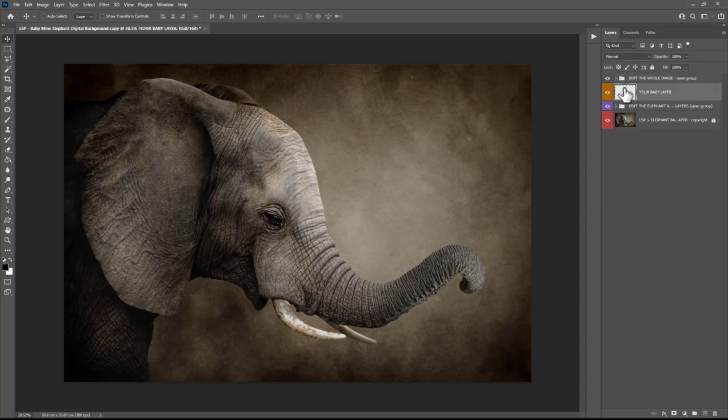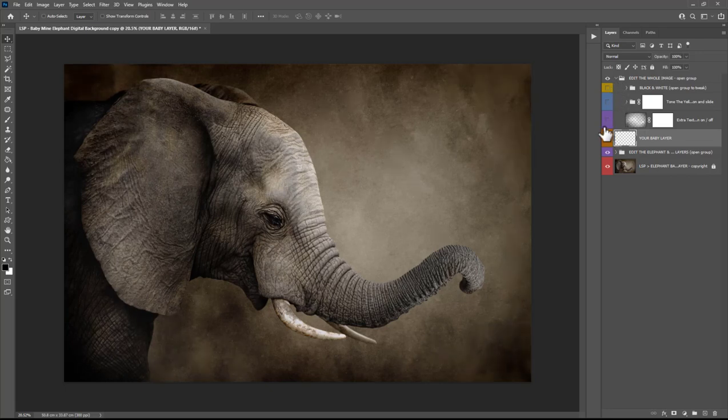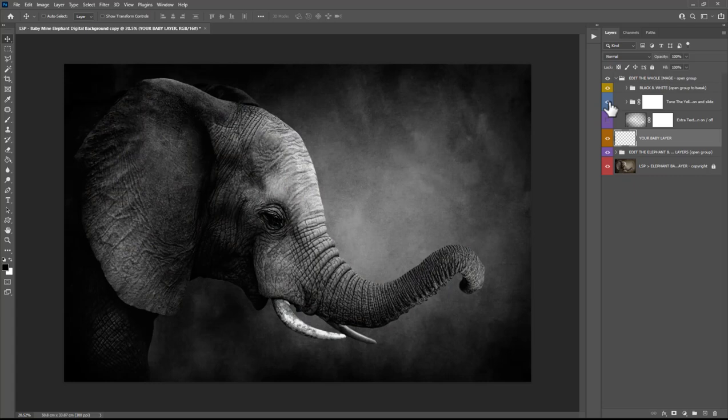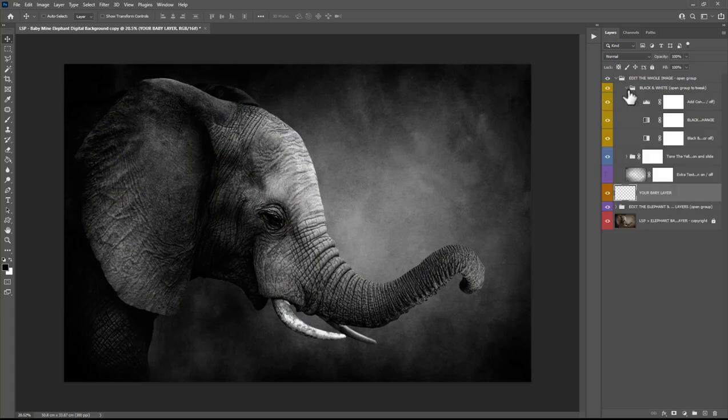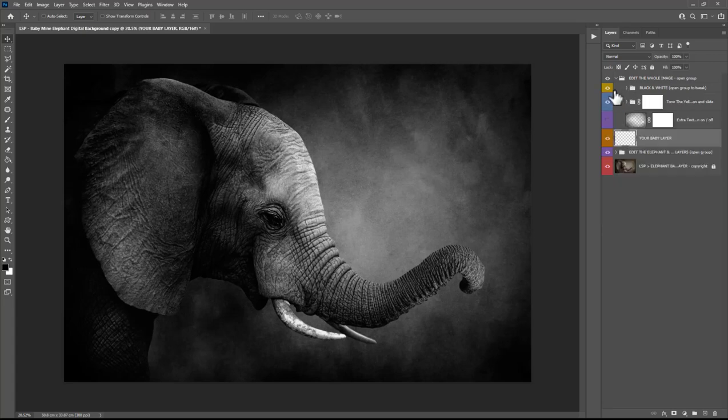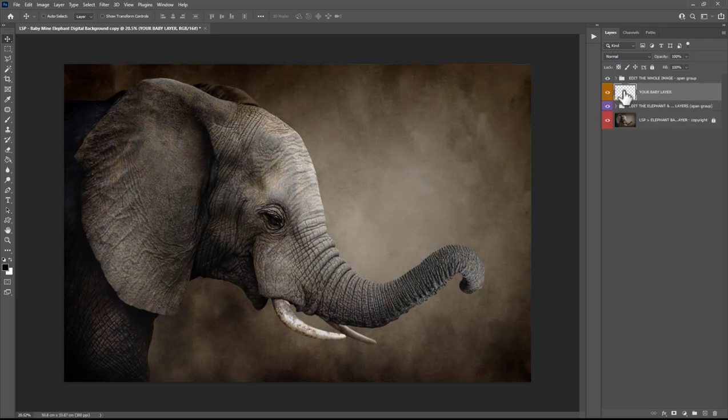Let me show you these layers in the group above, Edit the Whole Image. Click this little arrow on the group. You have Extra Texture which you can turn off and on, Tone the Yellows which takes some of these yellows down if you prefer that, and you also have a Black and White option. You can open up this group here for the black and white and you can change various options within this if you need to. Everything is very editable. I'm going to turn those off for a moment and close that.